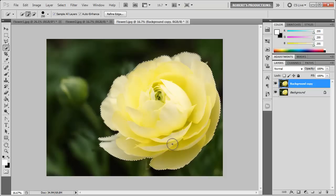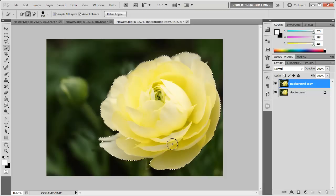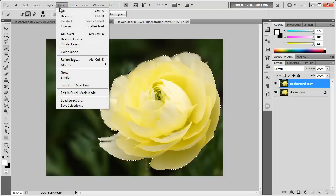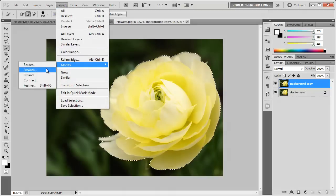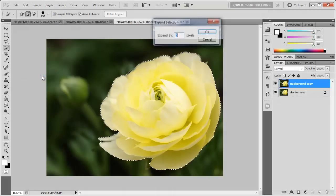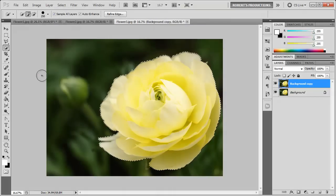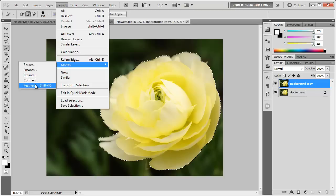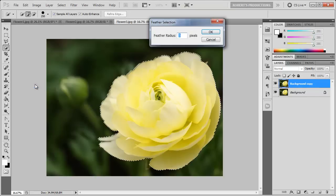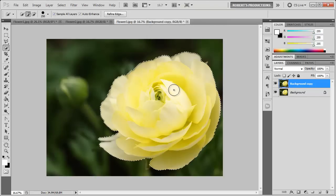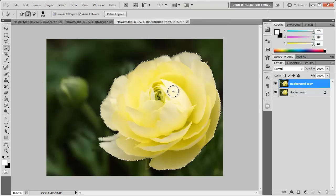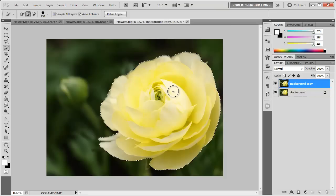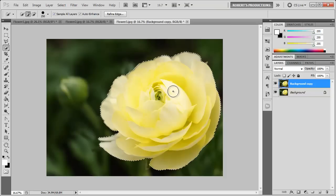Now I just want to fine tune my selection a little bit. So I'm going to expand this selection: Select, Modify, Expand by 5 pixels, and maybe Feather, Modify, Feather 5. This won't always be the case with your image, I'm just trying to make my selection look as best it can be for time's sake.